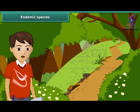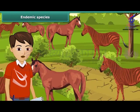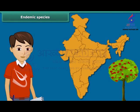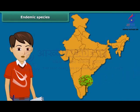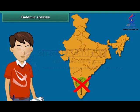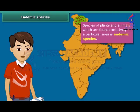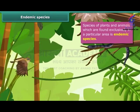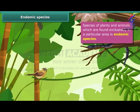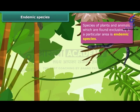Now let us learn about endemic species. A species is a group of populations which are capable of interbreeding, and members of a species have common characteristics. For example, apple trees are usually found in the northern parts of India and not in south India. Species of plants and animals which are found exclusively in a particular area are called endemic species — they are not found anywhere else.